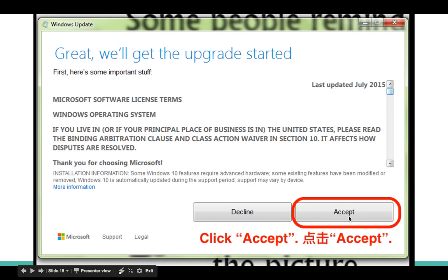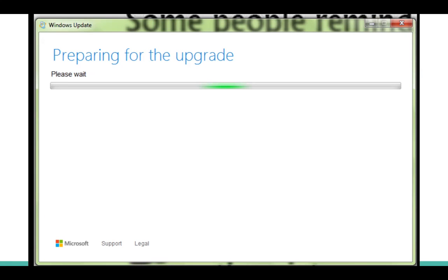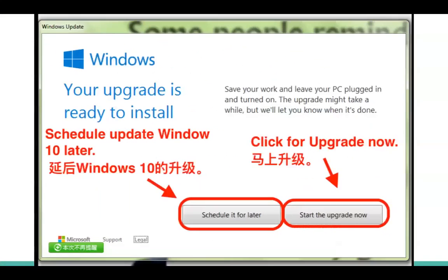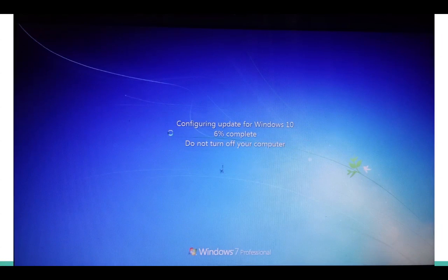After the download is done, this screen will appear showing the terms and conditions from Microsoft. You just click Accept or Deny. We are clicking Accept. After clicking Accept, the next screen will pop up saying it is preparing for the upgrade. You can either schedule it for later or start the upgrade now. We are choosing to start the upgrade now.